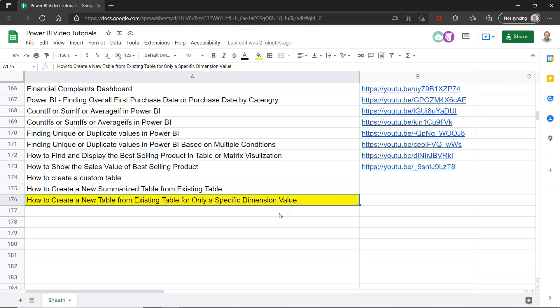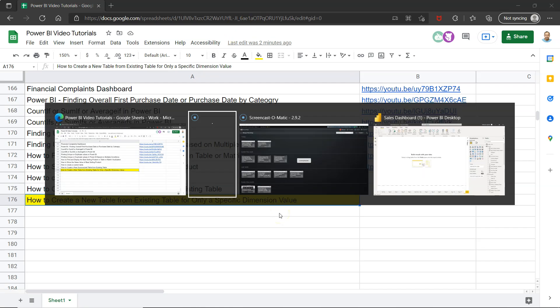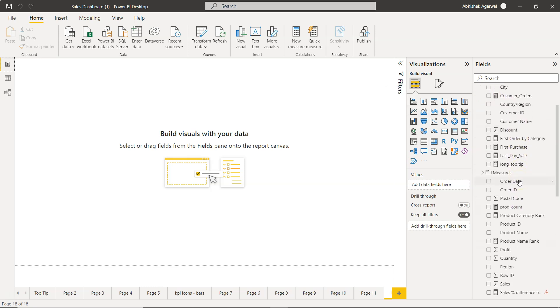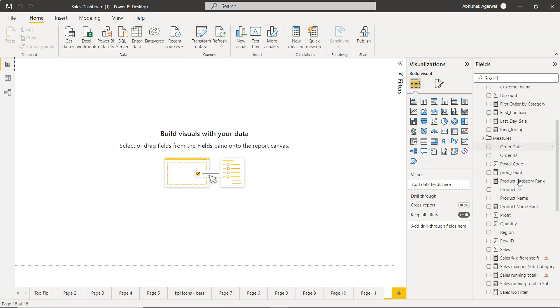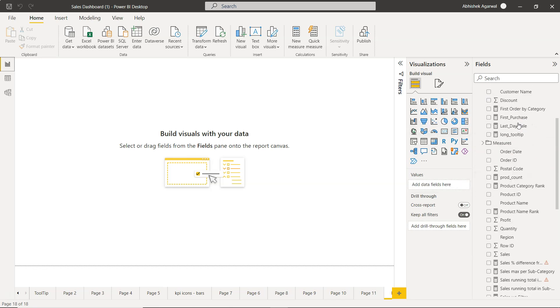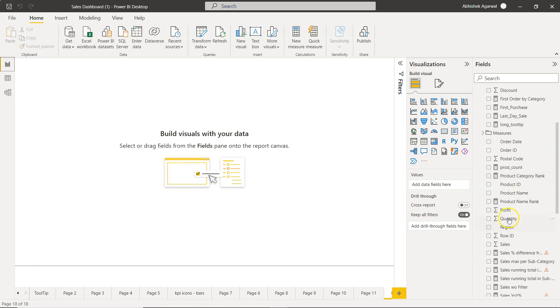Alright, with that let me go to Power BI. Okay, so you can see that we have these different values in the sales orders table and we want to create for, let's say, any specific product category or based on a scenario for a specific region.